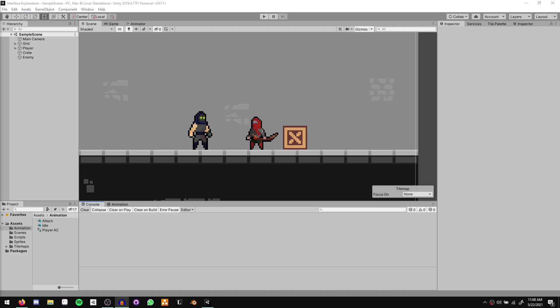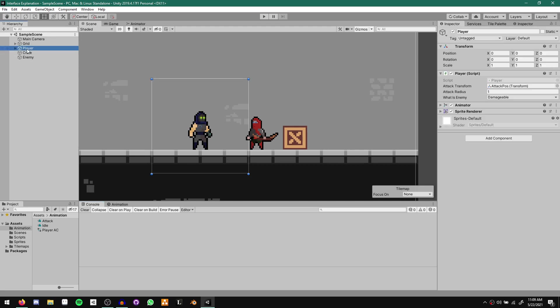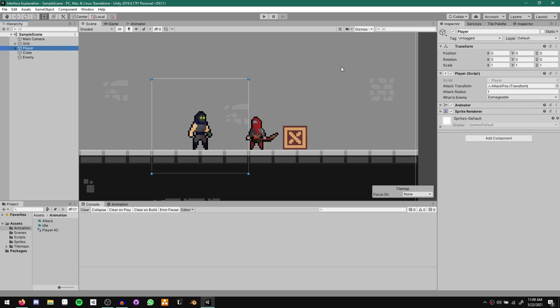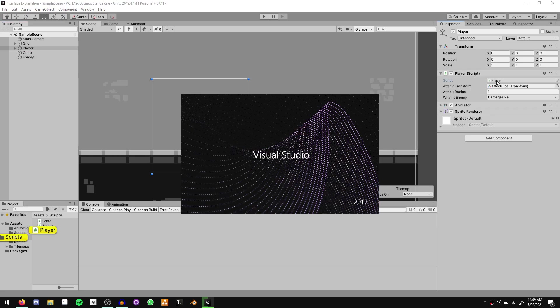What ends up making interfaces so powerful is we can stop caring about the class that implements the interface and just work with the interface directly. Here we have a little example I quickly created where I can show the basics and then we can move on to actually implementing it in our project. In this example project we simply have our player, a crate, and an enemy. These three objects have very simple scripts attached to them.